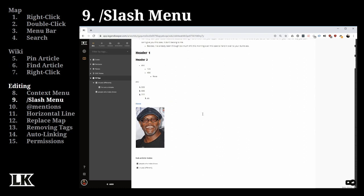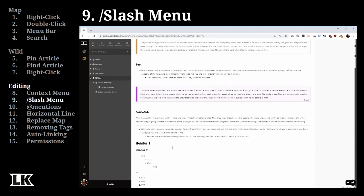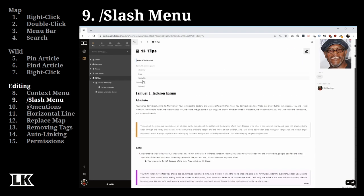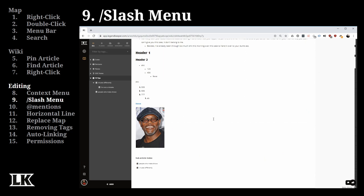There's also the sub-article index, which shows every page directly underneath the page you're currently working on. In my 15 Tips article, sub-articles like 'People Who Make Shows' and 'Viruses Differently' appear here, and clicking them jumps directly to those pages — making it visually easy to find things.